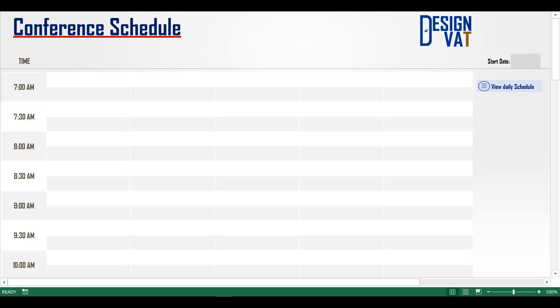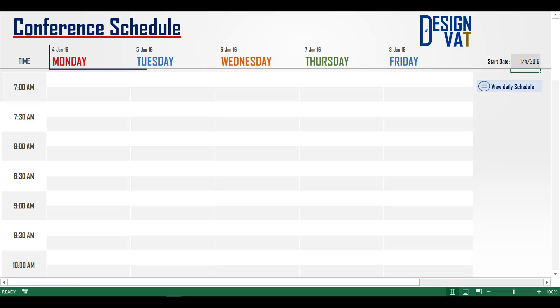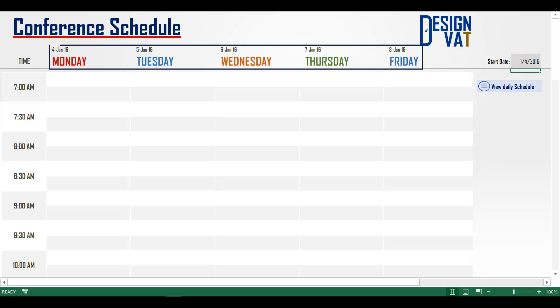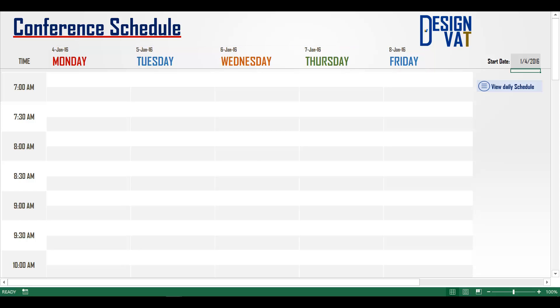To start, enter the start date. Notice as you enter the dates, the template automatically generates five consecutive days from the start date.